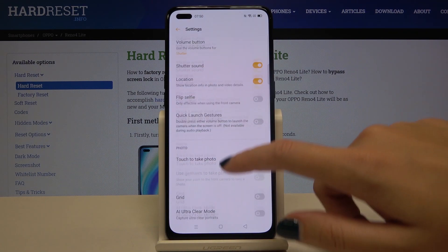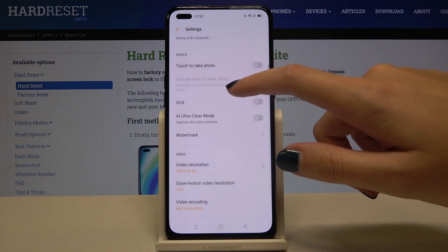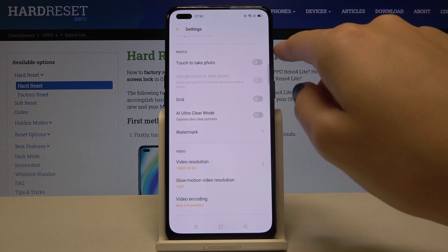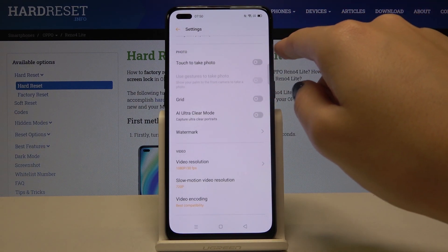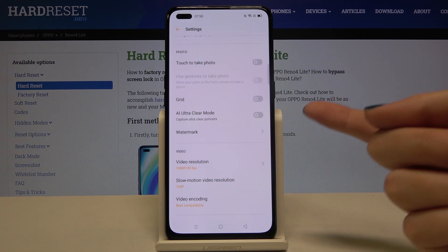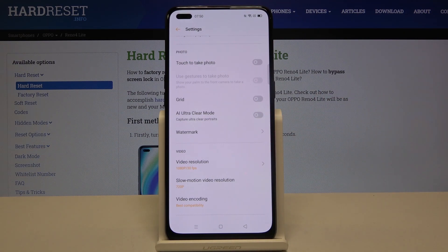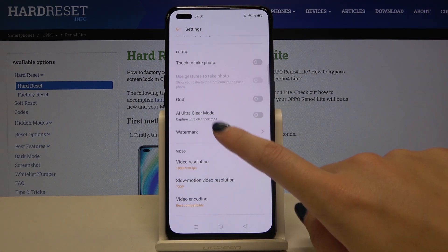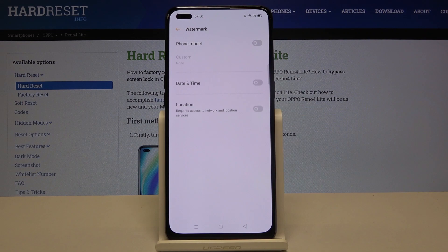From here let's slide a little bit down and focus on the photo settings. At the last position in this category we have the watermark option. So let's tap on this now.